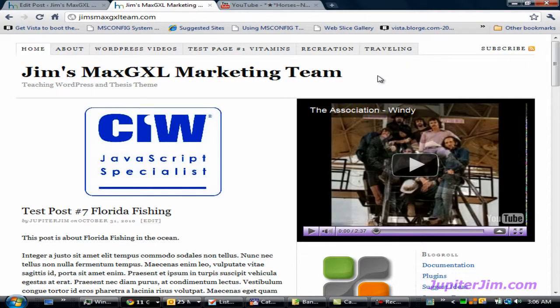Hi everyone, this is Jupiter Jim from jupiterjim.com. This demonstration blog, Jim's Max GXL Marketing Team, is using WordPress version 3.0.1 along with the Thesis theme version 1.8. What I'm going to teach you in this tutorial video will work with any version of WordPress 3.0.1, any version of the Thesis theme, or any WordPress theme at all.